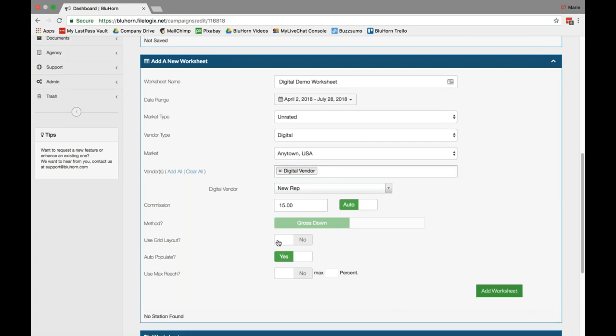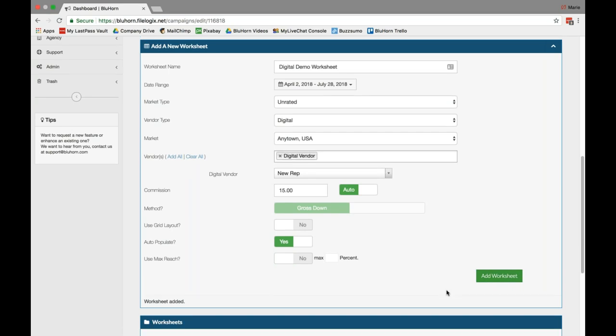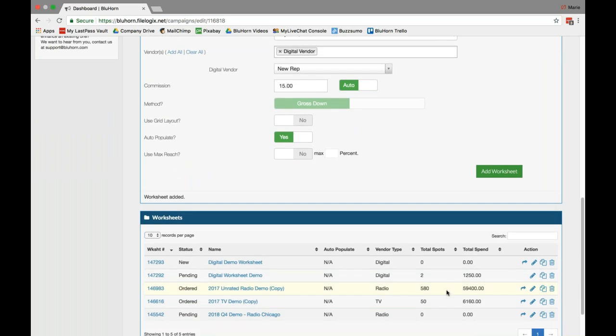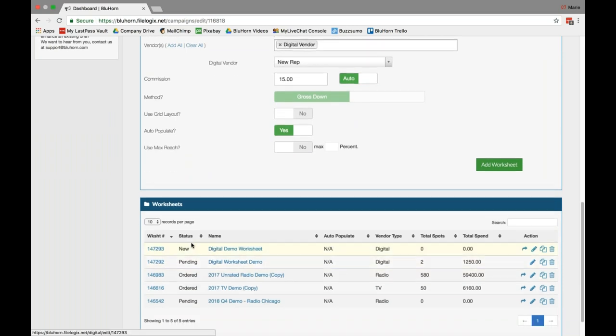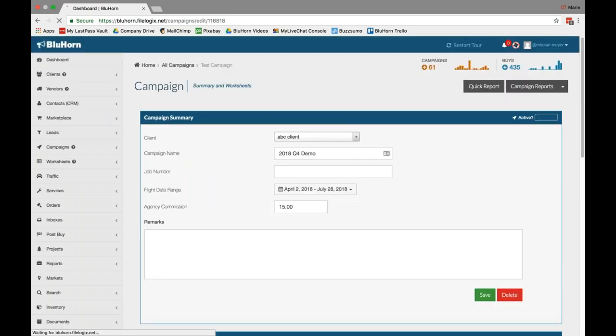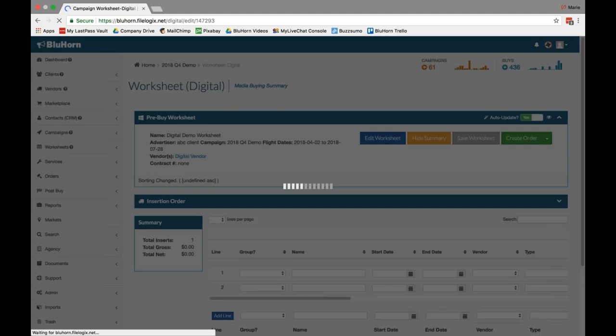You can use our grid layout if you so choose, but for the sake of this video, I'll be using our traditional format. Once you click add worksheet, scroll down and you'll see your newest digital worksheet at the top. Click on it to begin editing.